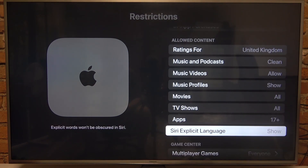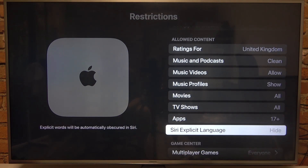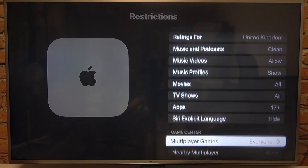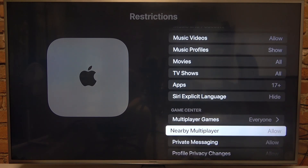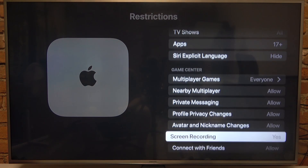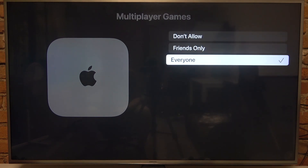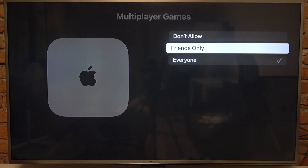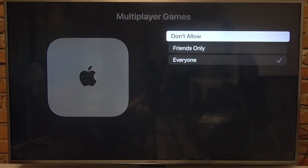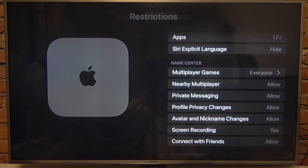Then there's a Siri explicit language option and we can show it or hide it. We can also change our Game Center settings — multiplayer games can be set to everyone, friends only, or don't allow them.